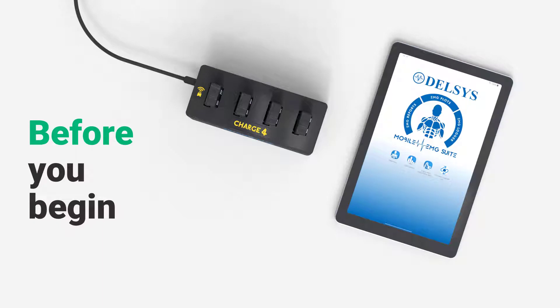Before starting an update, please close all Delsys software applications and dock the sensors in the charger. It is suggested to fully charge sensors before attempting updates.